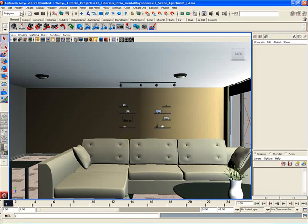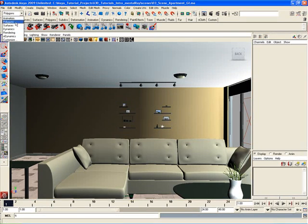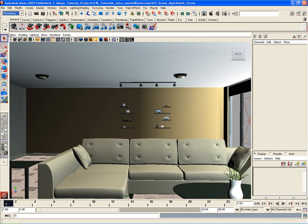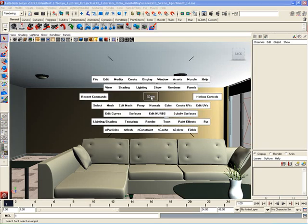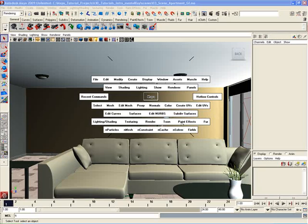And it's the same Rendering menu set that I can select here. So I go to Rendering menu set here. You see I have Lighting and Shading, Texturing, Render, Tune, Paint Effects. I can actually open up the hotbox and there it is. Lighting and Shading, Texturing, Render, Tune, Paint Effects, and Fur. It's all right there for me to work with.